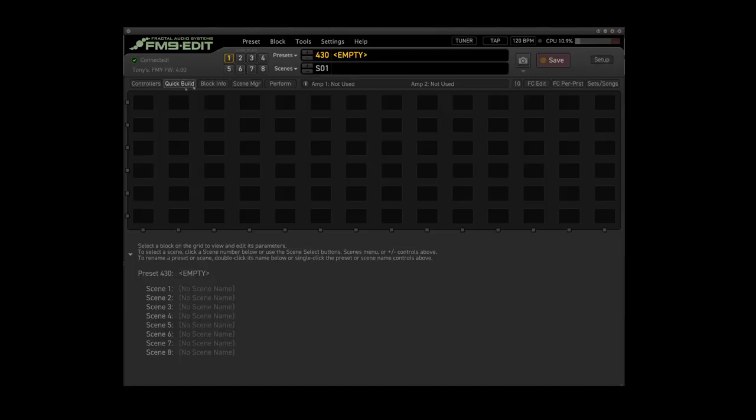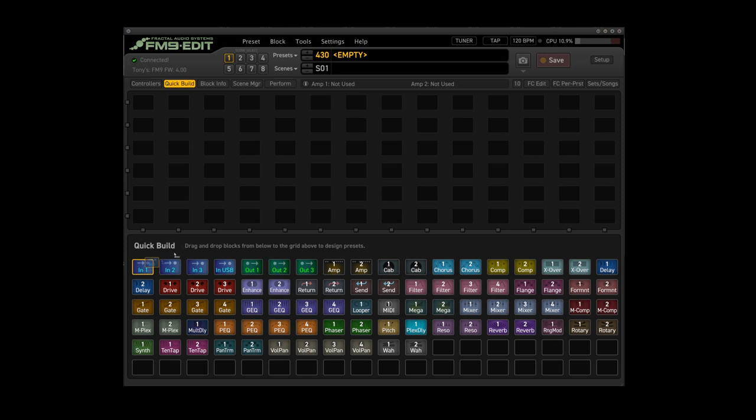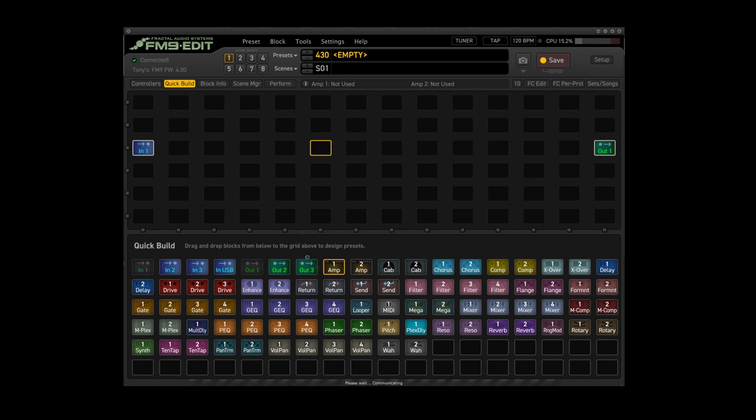So what I personally always do is you've got a little button here saying Quick Build. I'm in FM9 Edit here, and that brings up just all the blocks you can put within this preset and it's just drag and drop. What you need is you need an input, you need an output, an amp block, and a cab block.